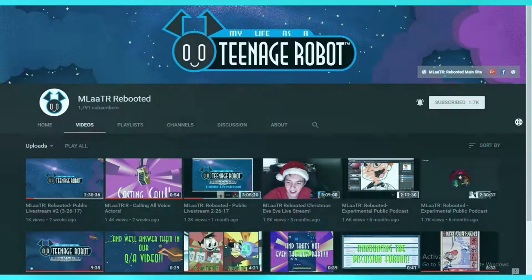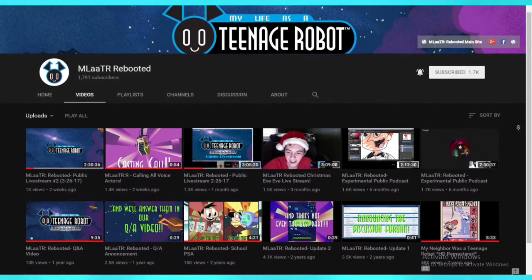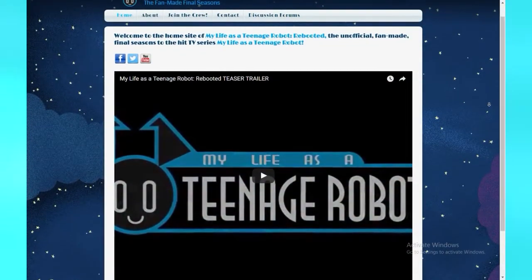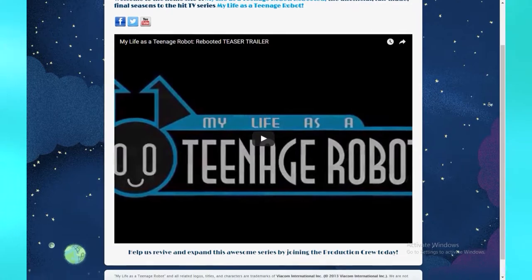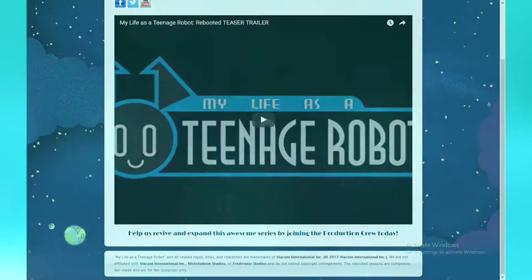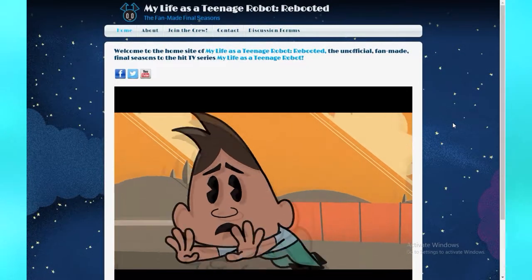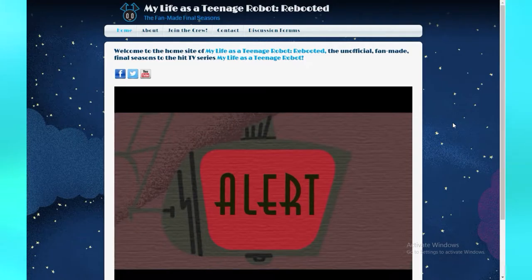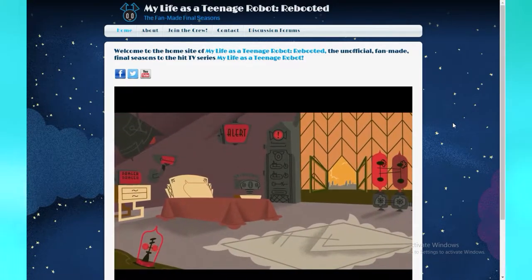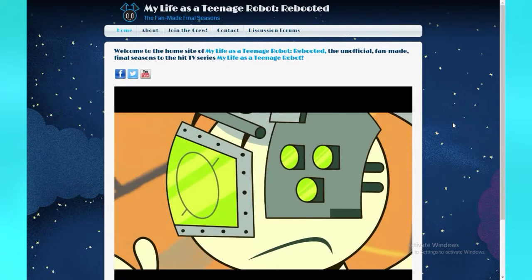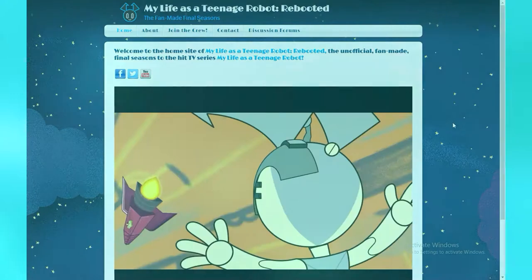In 2014, a video was posted on a channel called M-L-A-A-T-R Rebooted. It was a trailer for what they called season 4 of My Life as a Teenage Robot. The animation was rough and there were no vocals, but you could definitely see potential for improvement and the style of the trailer was identical to the style of My Life as a Teenage Robot itself.